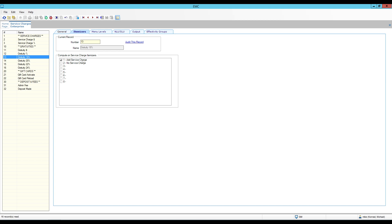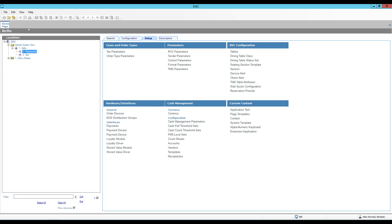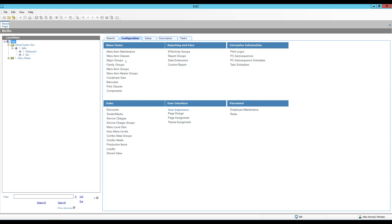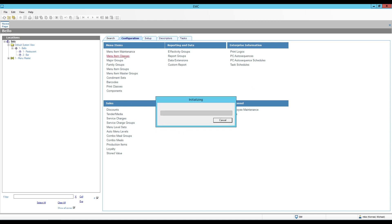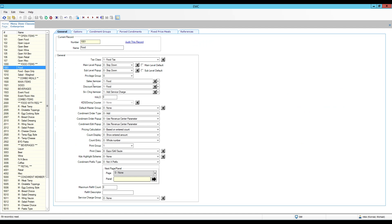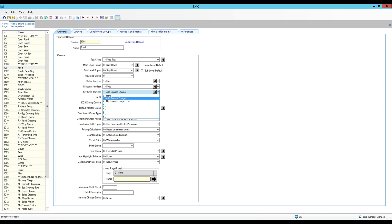Any item that has the 'Add Service Charge' itemizer will allow service charges, and if it has 'No Service Charge' then it will not. Now that we understand how they connect to the itemizers, we can go ahead and close Service Charges and work on the menu item classes. I have mine defined at the enterprise level — I'm going to open up Menu Item Classes and open up the food menu item class, for example. We have the different itemizers here: sales itemizers, discount itemizers, and service charge itemizers. Any of the service charges from that list will be applied if the 'Add Service Charge' option is selected.